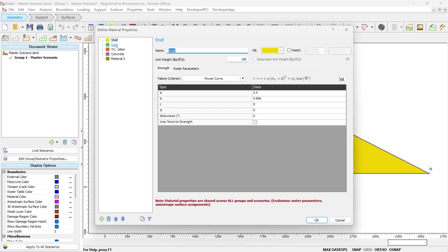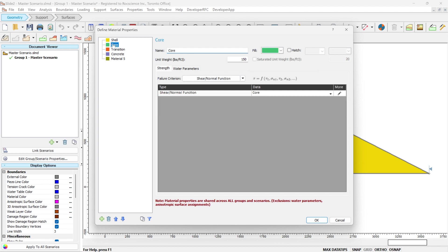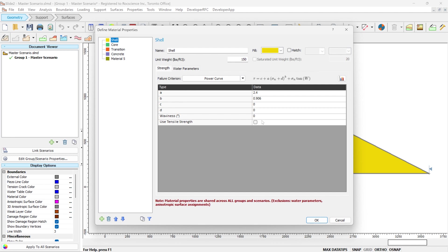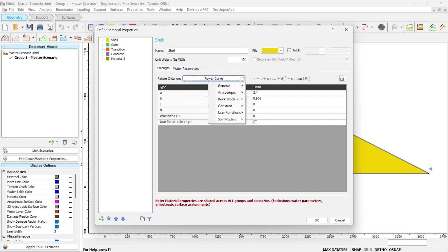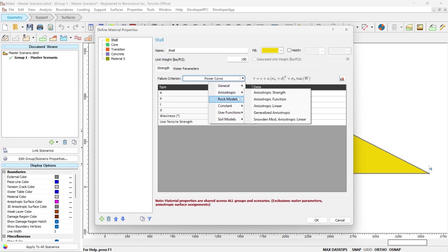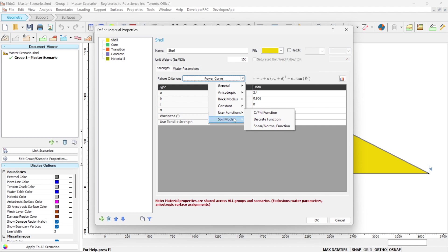We have shear, core, transition, and concrete. As you can see in the material properties dialog, for every material type, we have a formula of the shear strength written in front of the material type. In this case, you can see what parameters you are using for this material type. To look at the library of material models that we have in the Slide 2 software, you click here, and you can see we have different types of material models in the software.